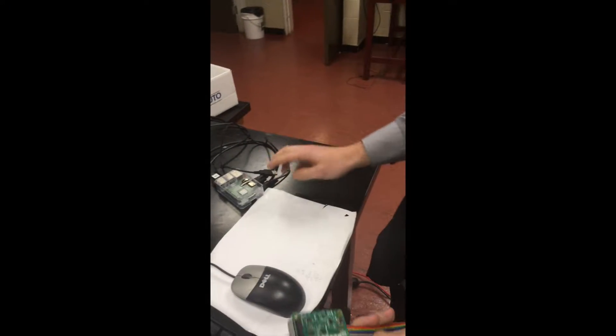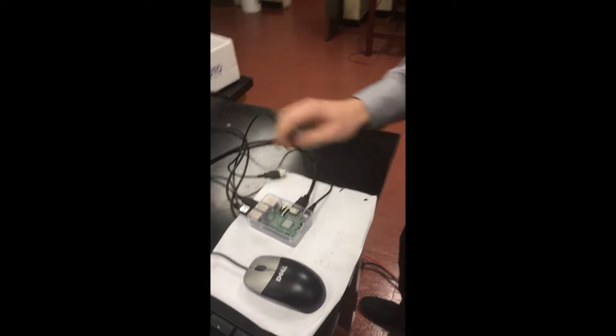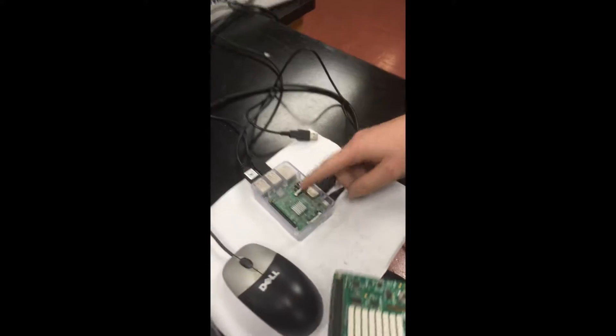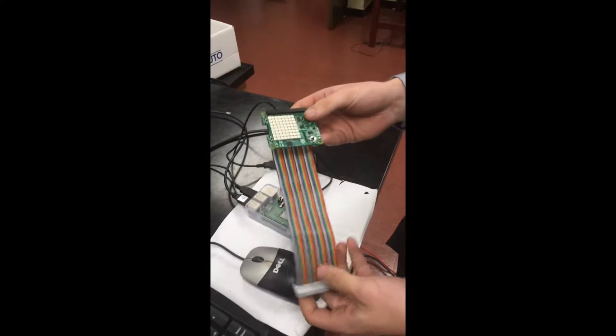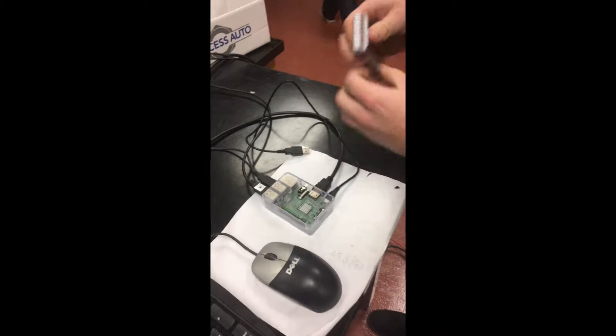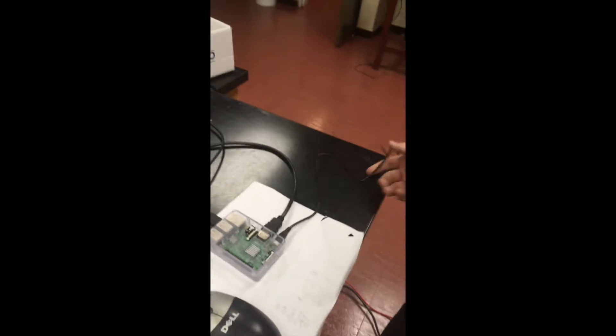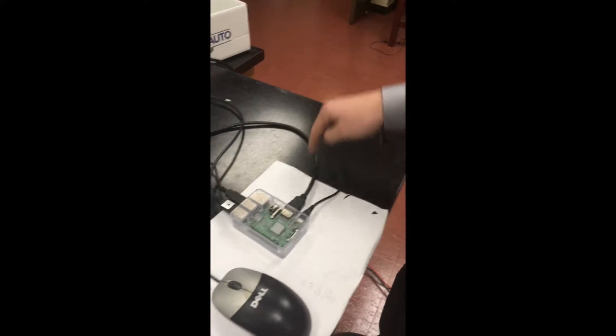For our high altitude balloon project, we have a Raspberry Pi 3 and a Sensat with a ribbon. For our setup we need a power cord, HDMI to a monitor, also keyboard and mouse.